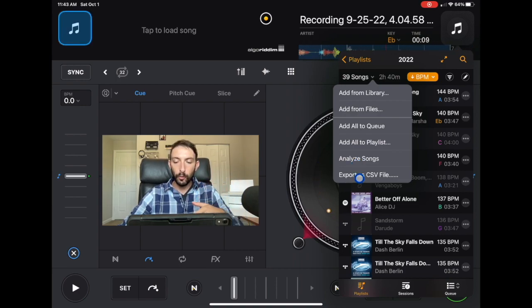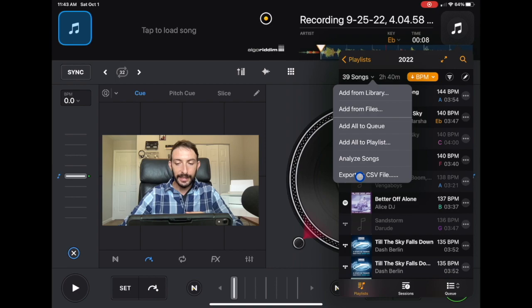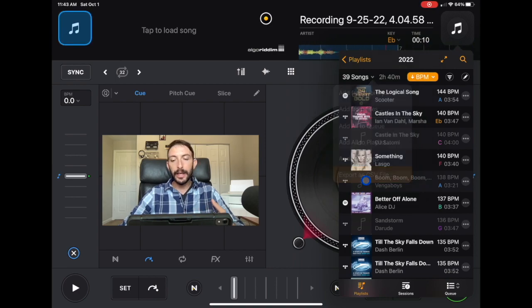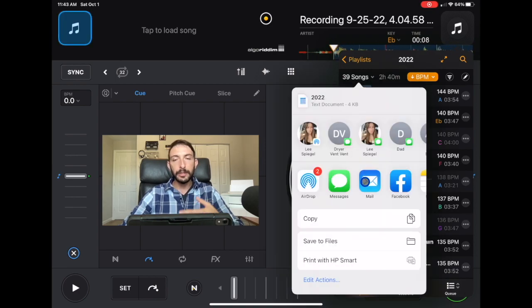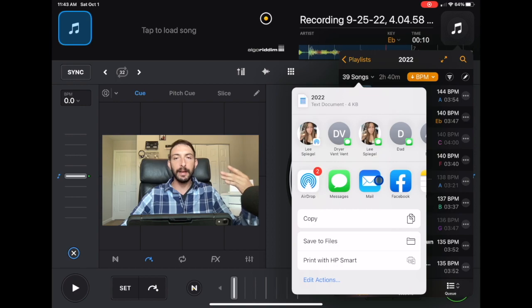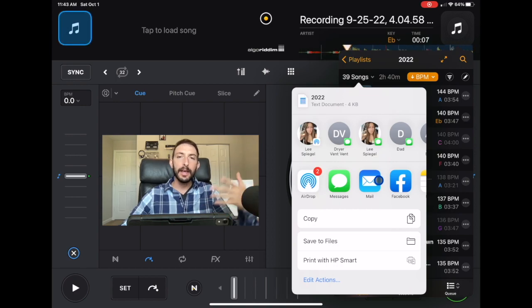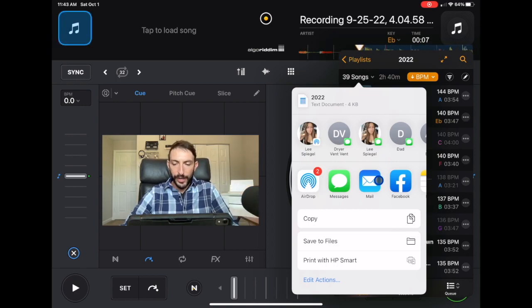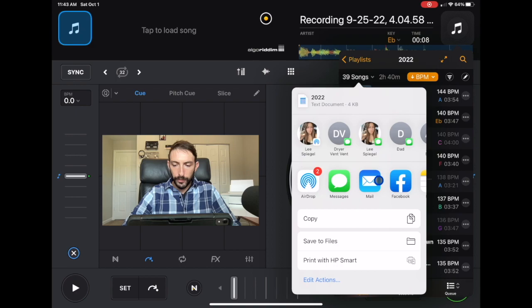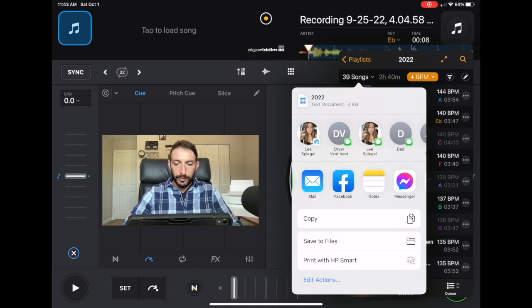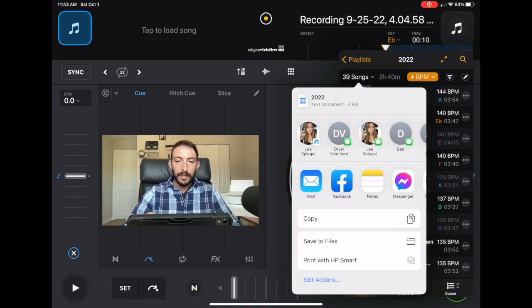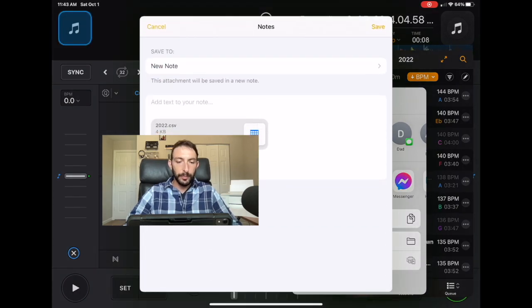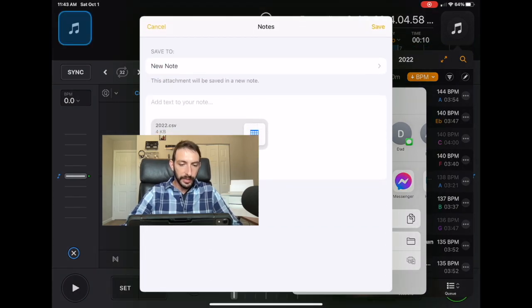Now we're going to click export as CSV file and then you're going to get a couple of options depending on what kind of apps you have downloaded on your device and also what kind of device you're using. So we are going to go over here and I'm just going to put it into my notes. So it put it into notes, it says 2002 CSV.